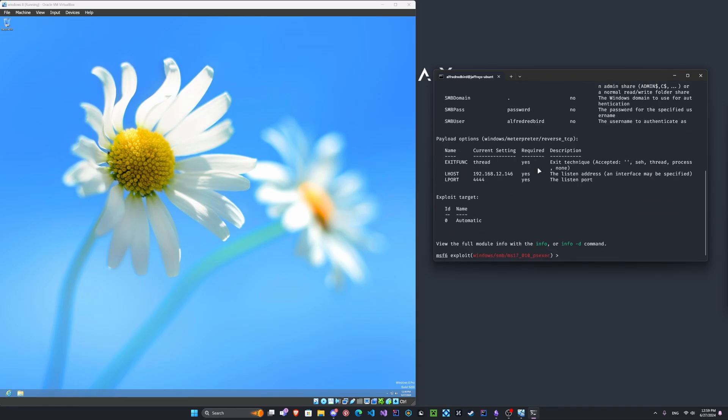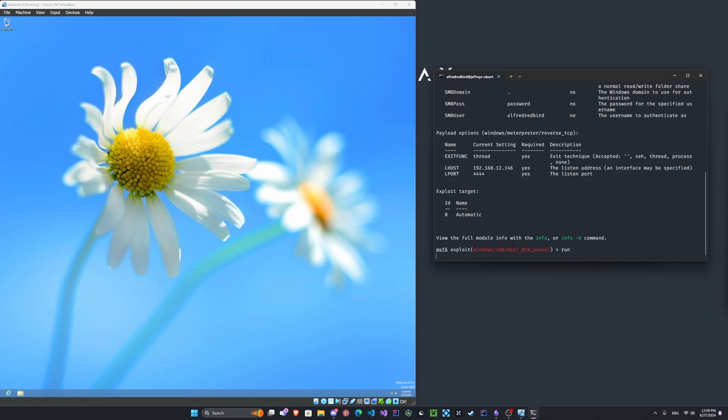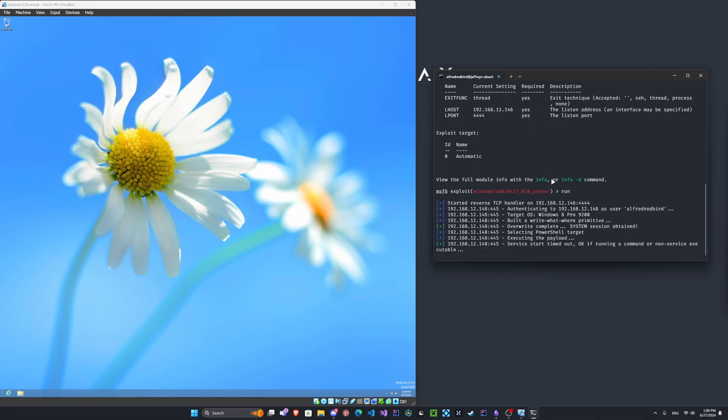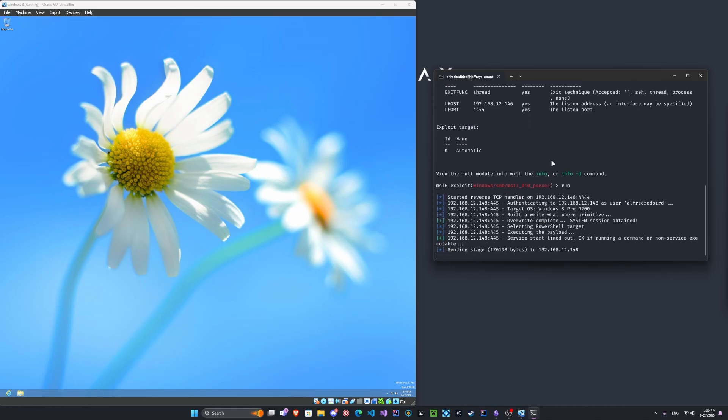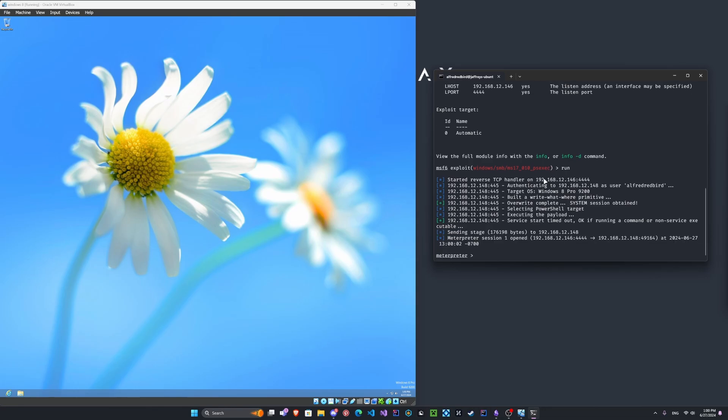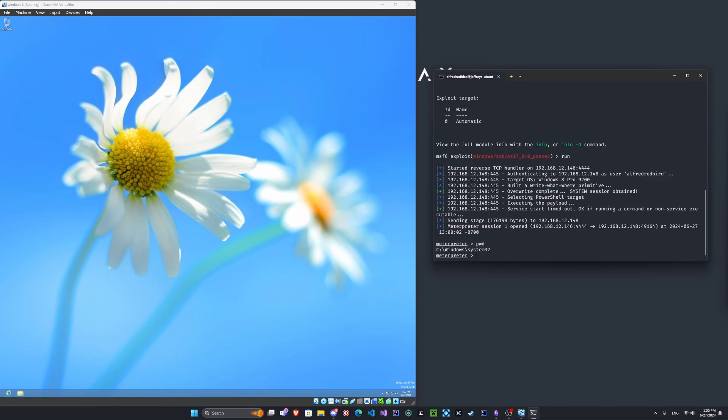Very cool. Let's go ahead and type run. And if all goes well, we should have a reverse shell. Here we go. As soon as you see meterpreter, you know we have a first shell. We can type PWD and we can see we're on C slash Windows slash System 32.